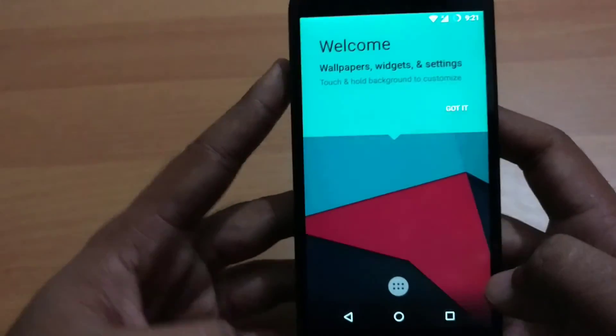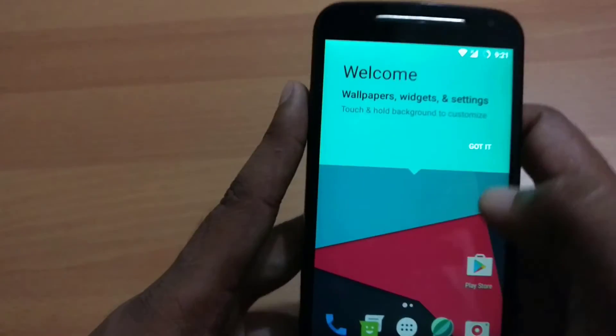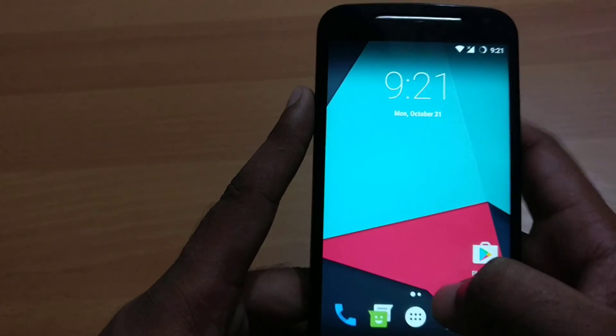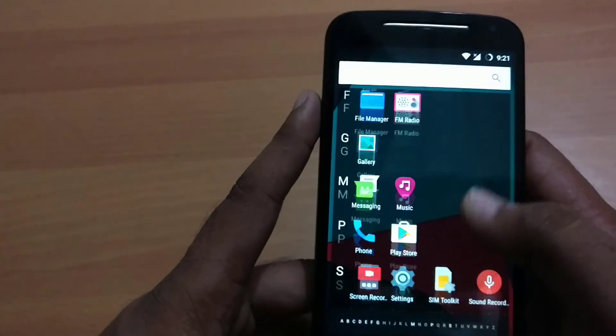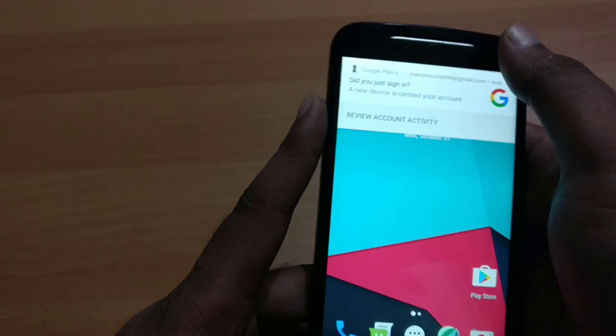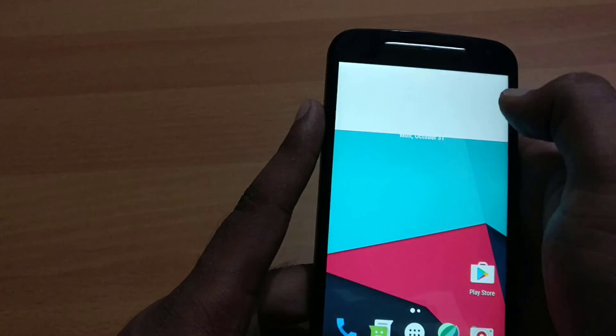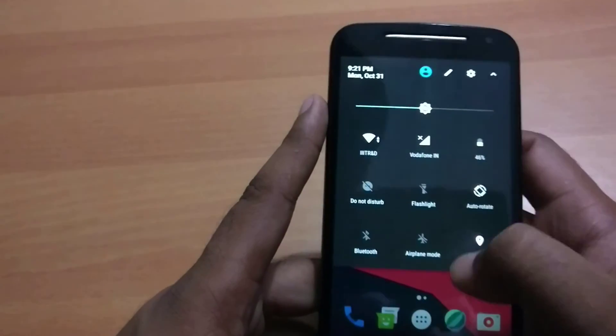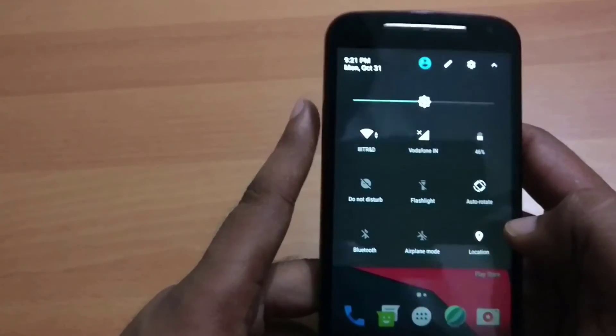My welcome screen is open. You can see I have successfully flashed this ROM.